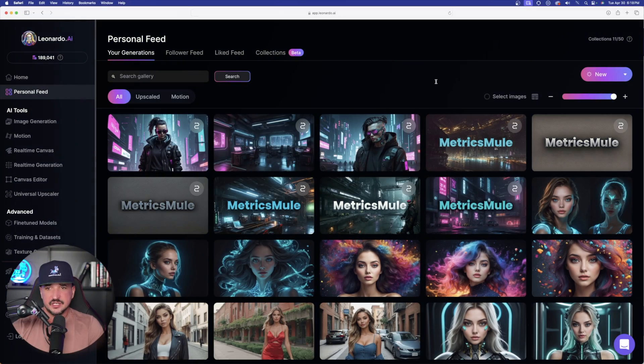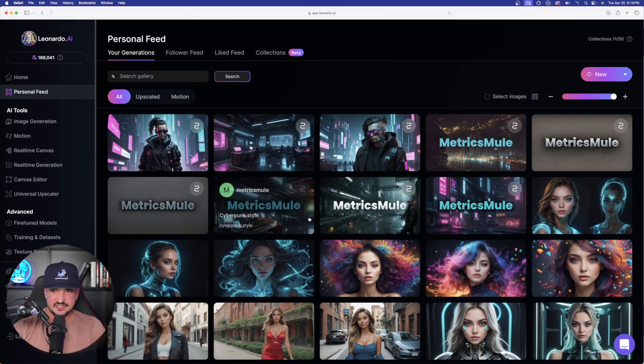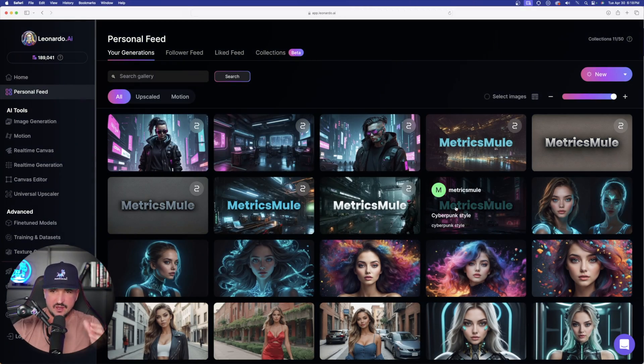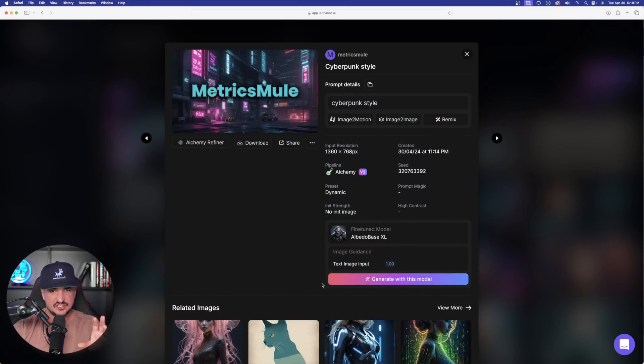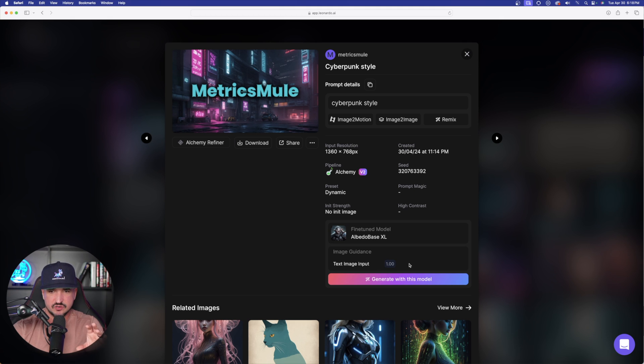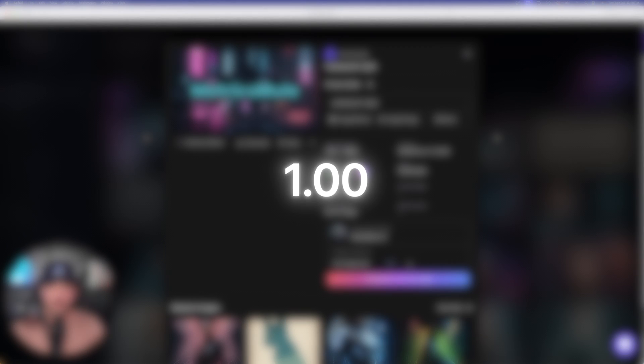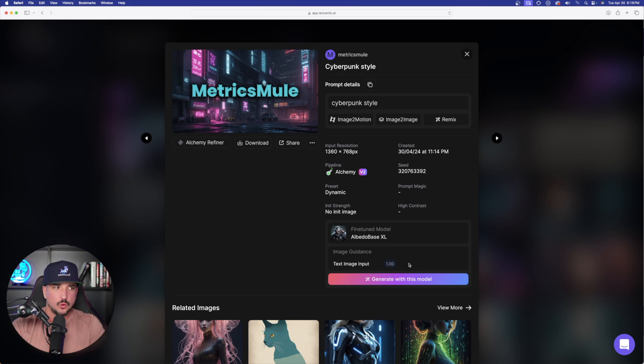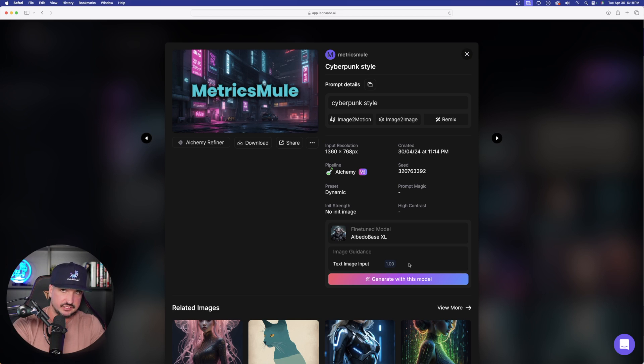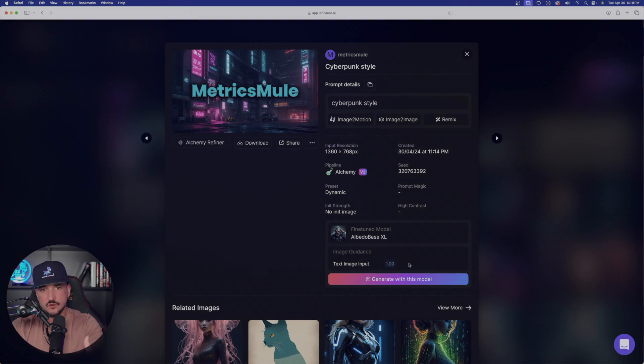So the lower it is, you're basically given Leonardo AI the permission to be more creative and kind of walk away from the original image that you used for a reference. So because of that, in my opinion, what I found that works the best is just leave the image guidance strength on that 1.00, or if you're going to change it, make it just a little bit less or a little bit over.